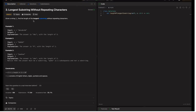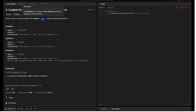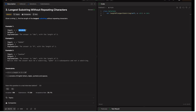Given a string, find the length of the longest substring without repeating characters. A substring is a contiguous non-empty sequence of characters within a string. For example, if you take the string 'abcabc', substrings can be 'a', 'b', 'c', 'ab', 'abc', and so on. A subsequence, by contrast, allows skipping characters in between as long as the order remains the same — for example, 'a', 'c', 'a' is a subsequence.